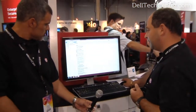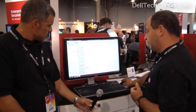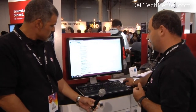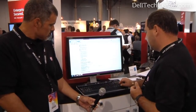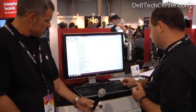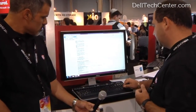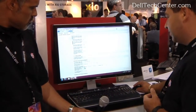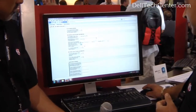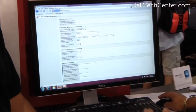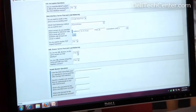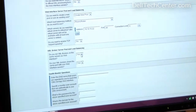So you answer all these few questions, and then you create a pool of your XenApp XML brokers. You also specify whether your XenApp brokers live in the same pool as the web interface or a separate pool — we're going to say they use the same pool.